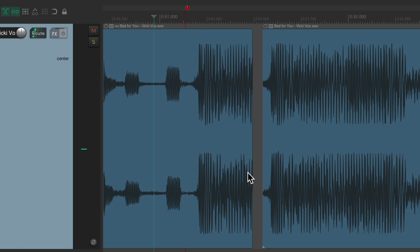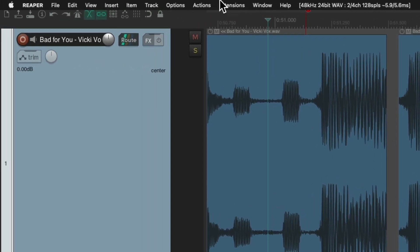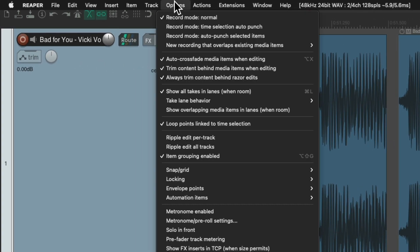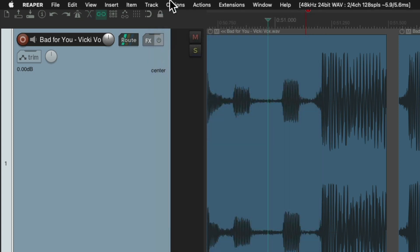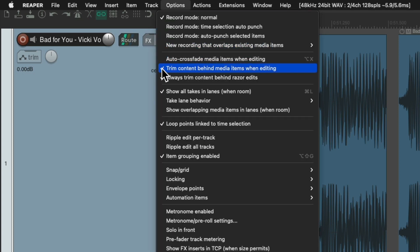So we need to move this piece on top of this piece in the exact same spot so our edit will be seamless. And we can do this by going to the options menu and turning off auto crossfade.